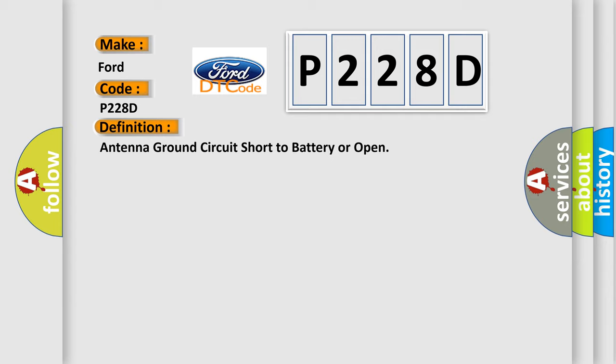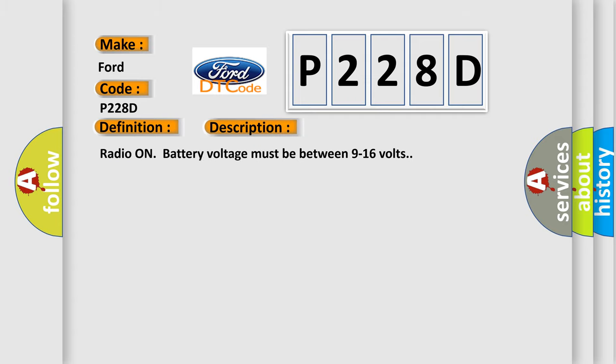And now this is a short description of this DTC code. Radio on battery voltage must be between 9 to 16 volts.